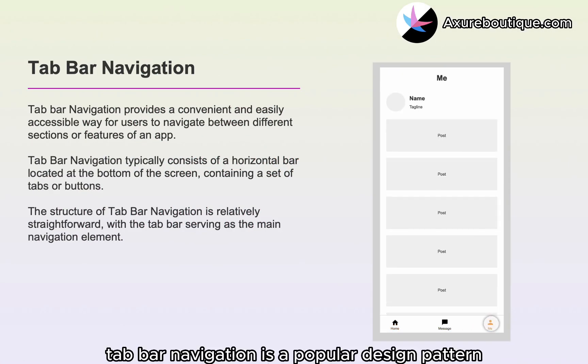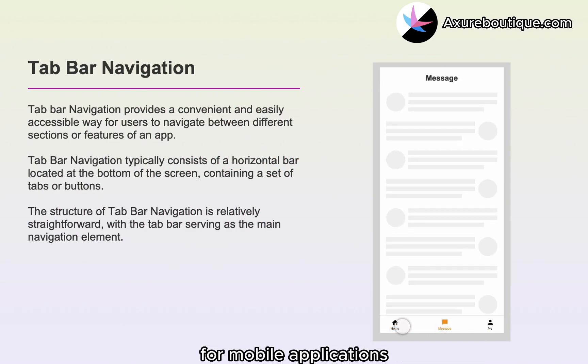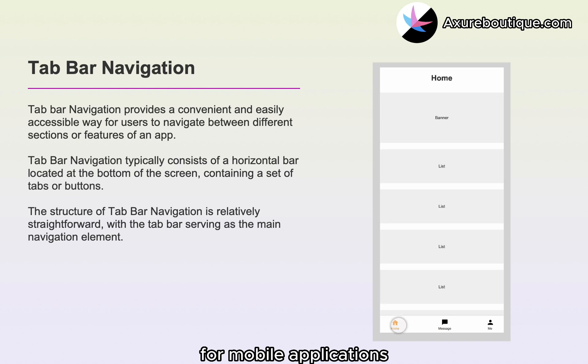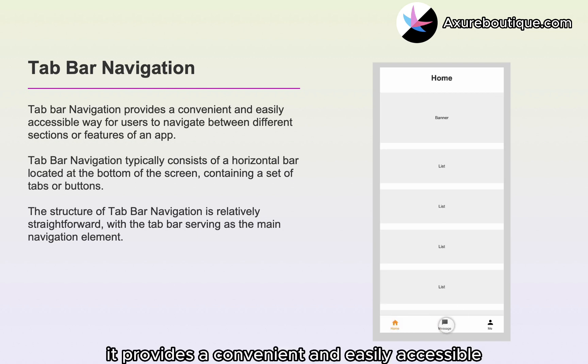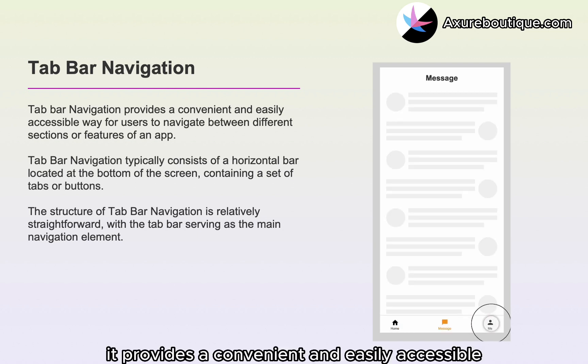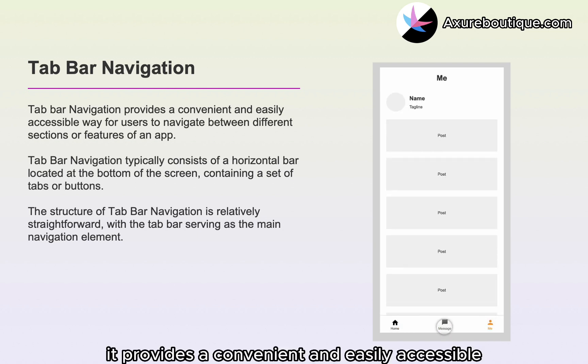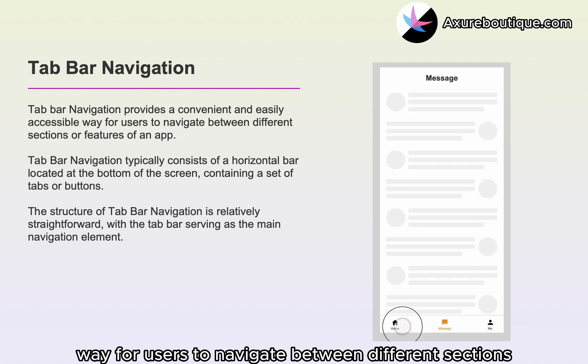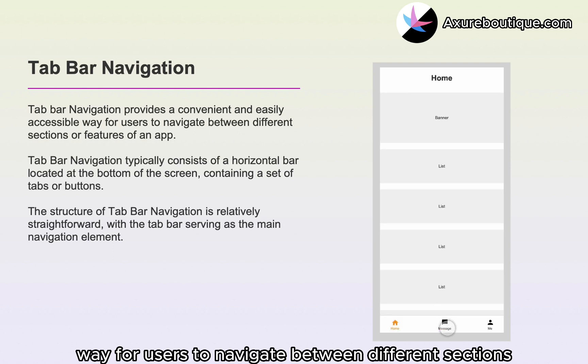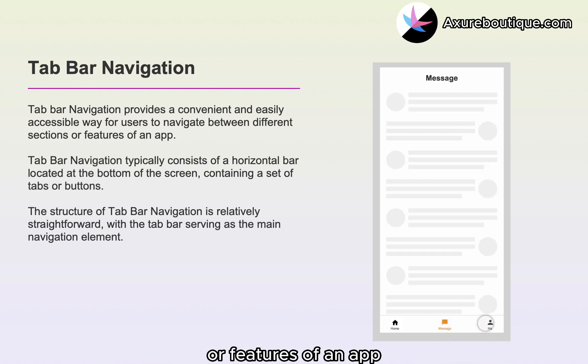Tab bar navigation is a popular design pattern for mobile applications. It provides a convenient and easily accessible way for users to navigate between different sections or features of an app.